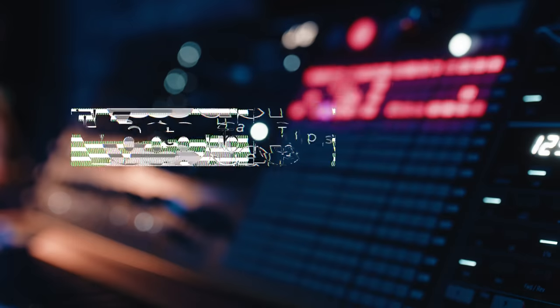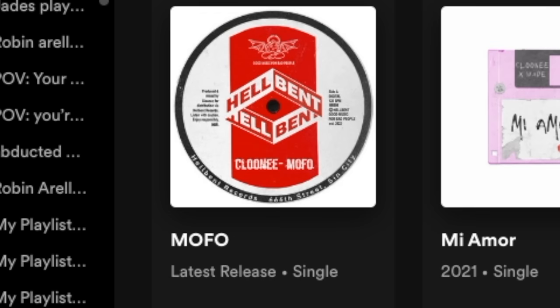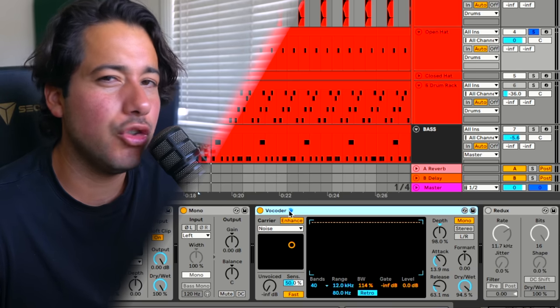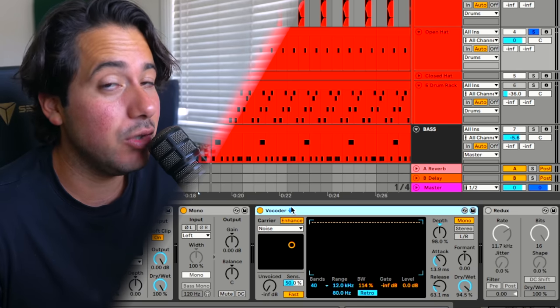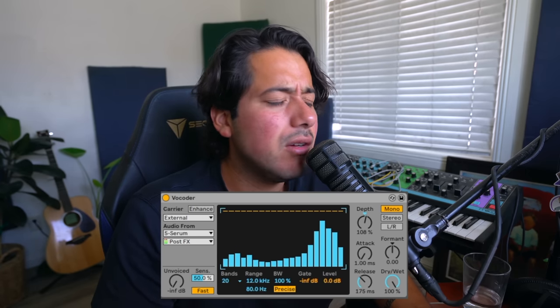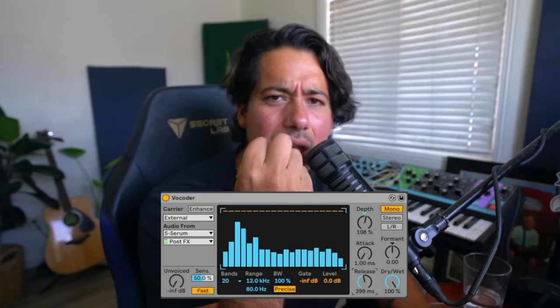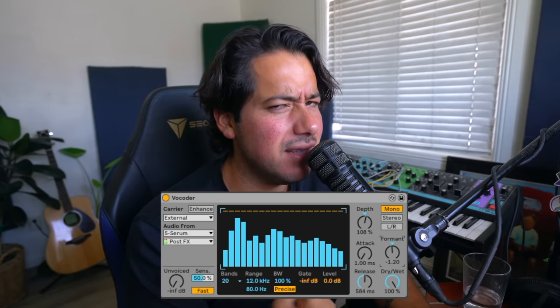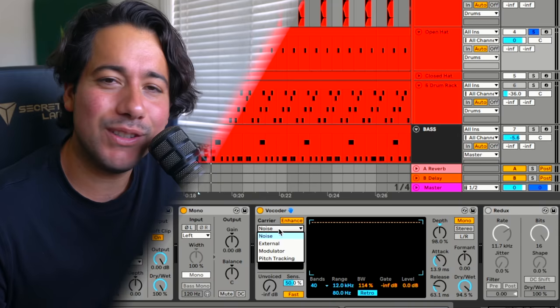Cool tips for any music producer to try on their hats — vocoder for open hats. I just got done listening to this new track by Cloney called Mofo. The track has really unique drums, a lot of character — to some it might sound muddy or dirty, to others it sounds good. There are two ways to get those kinds of hats, but the first tip is the vocoder vibe. The vocoder is usually used on voices — it sounds something like that — but you can use it on other things.